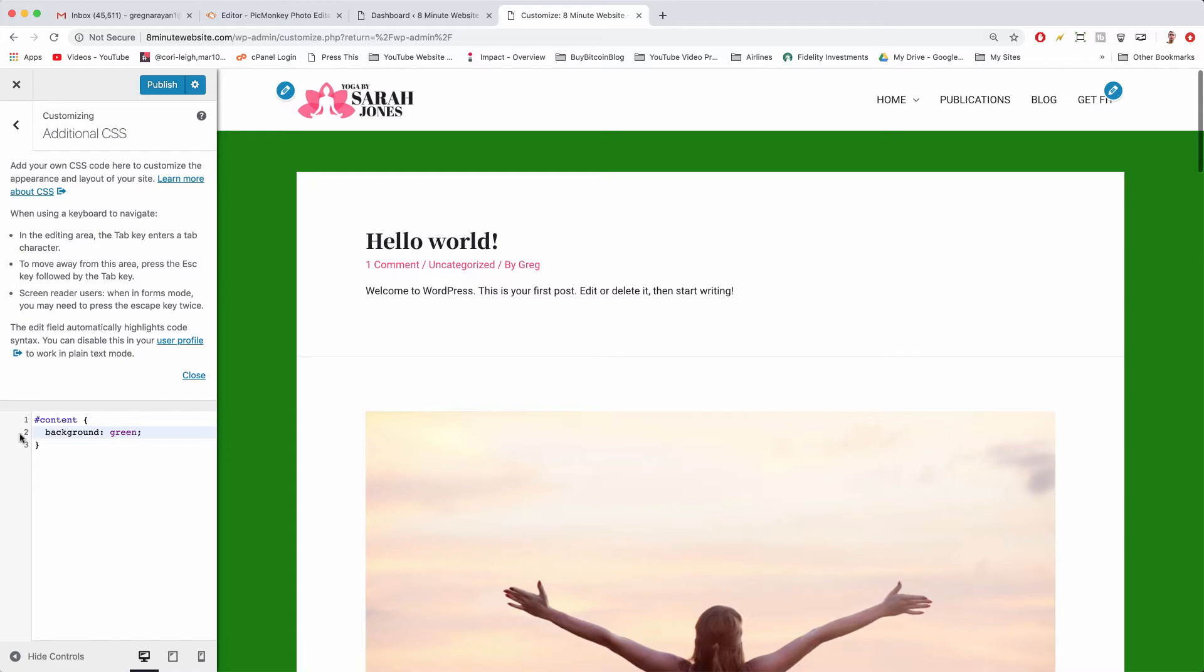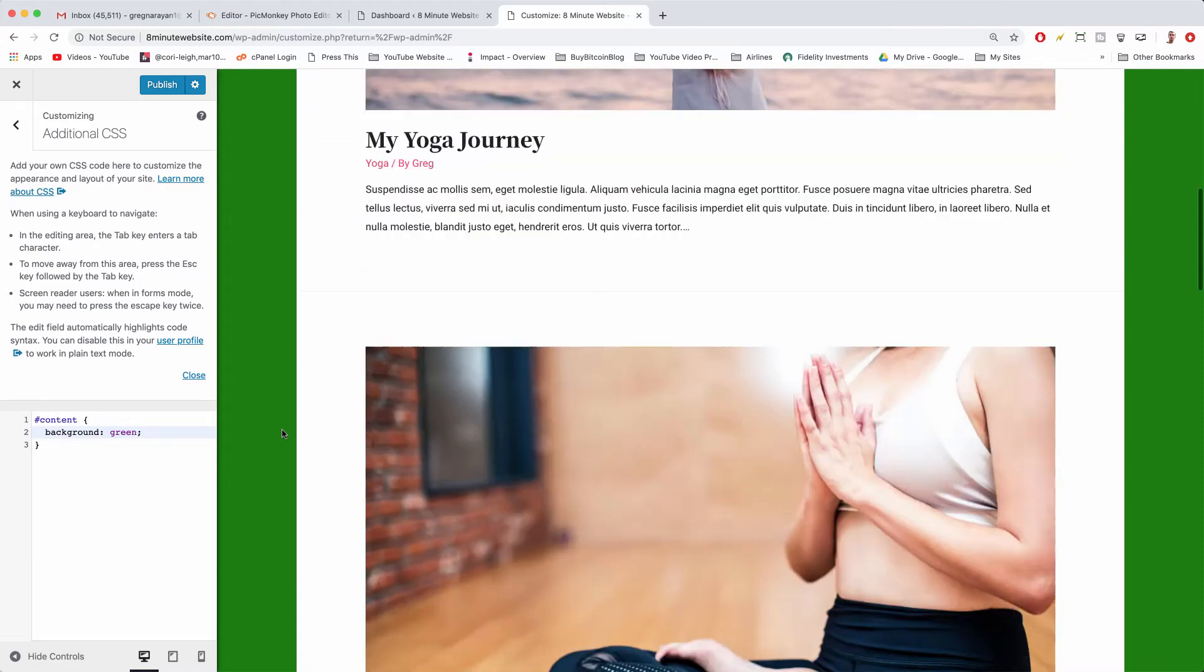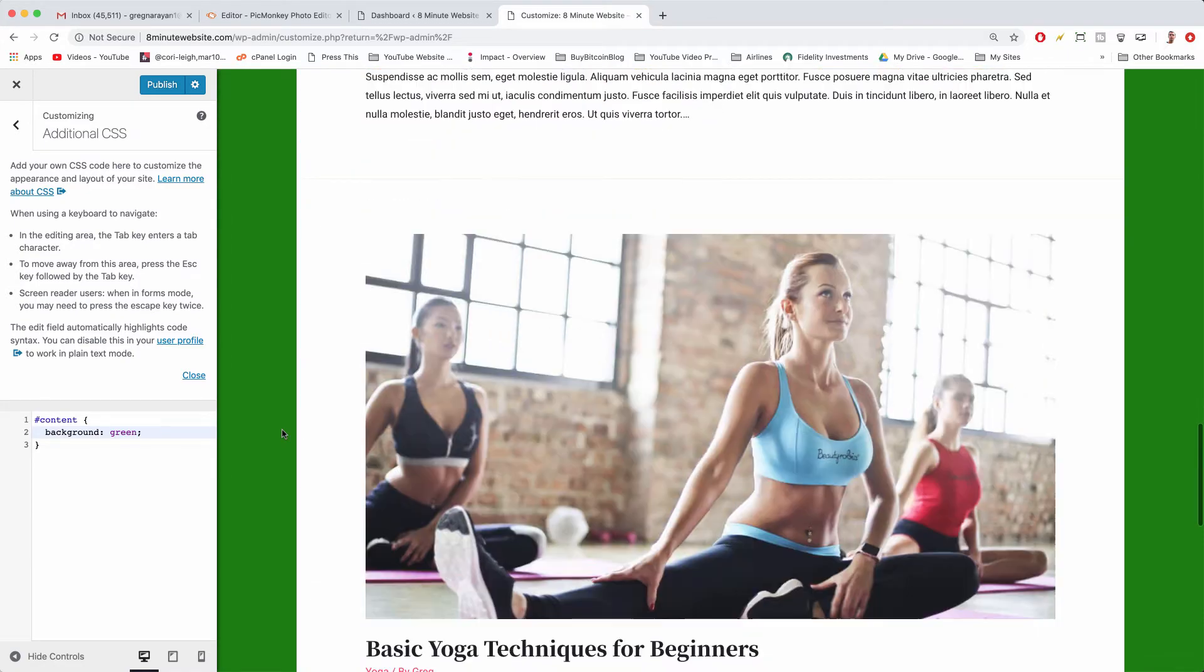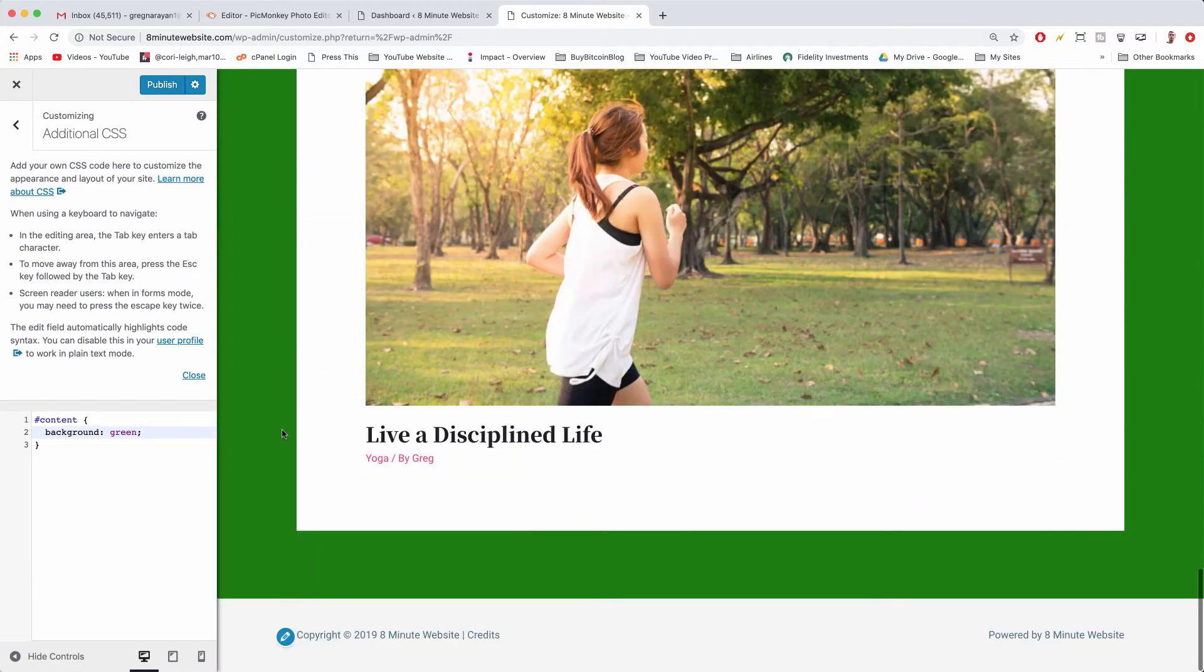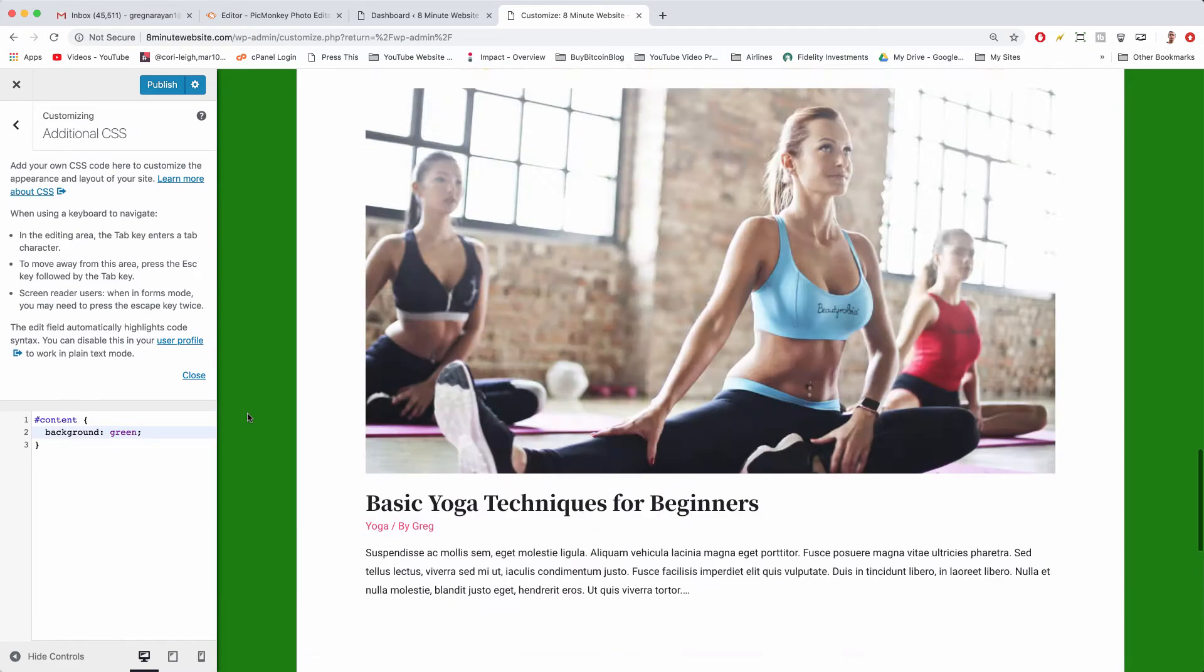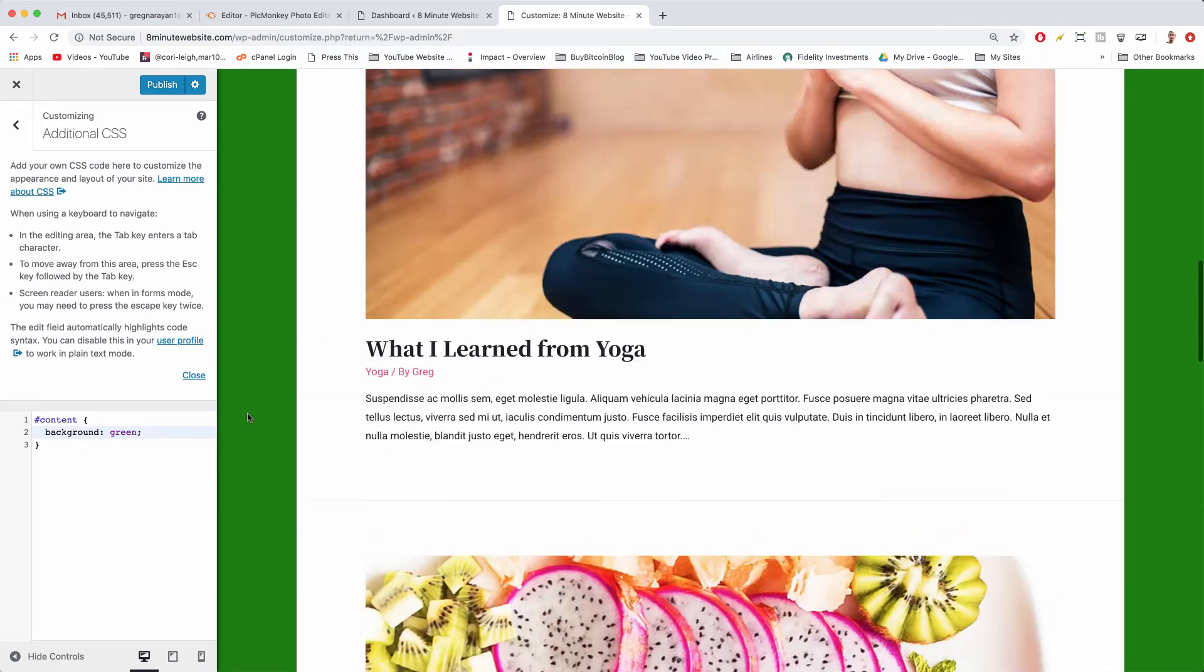And what that did is it made the content area a background of green. So WordPress and our version of WordPress knows that content is this area that's green.